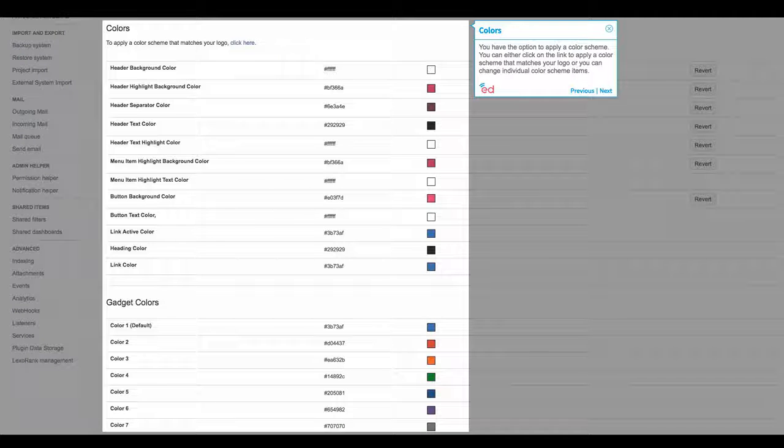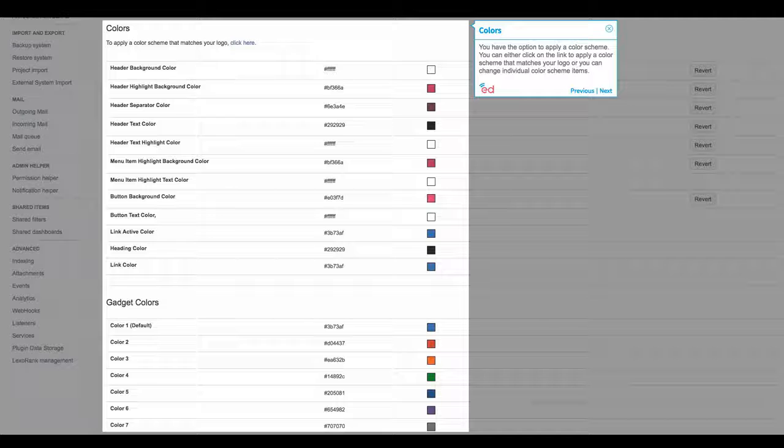You have the option to apply a color scheme. You can either click on the link to apply a color scheme that matches your logo, or you can change individual color scheme items.